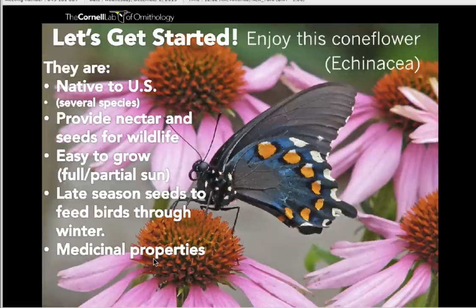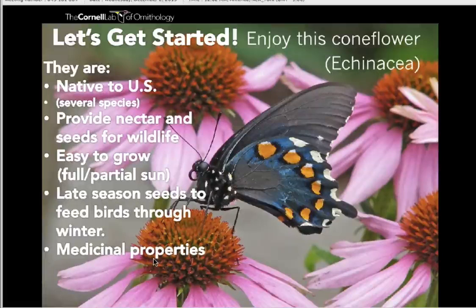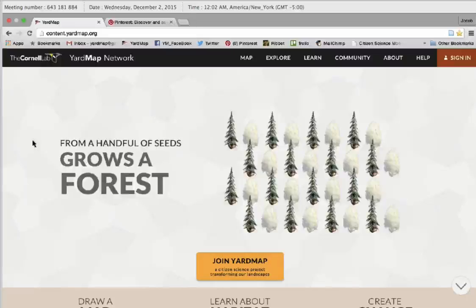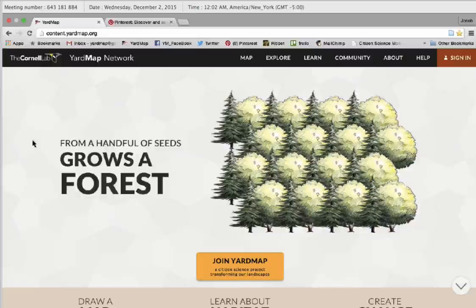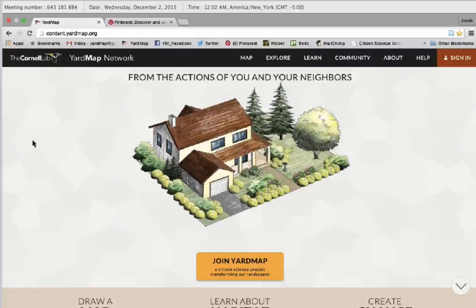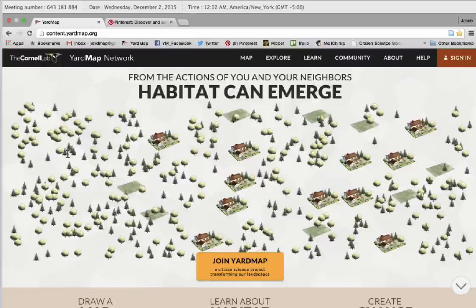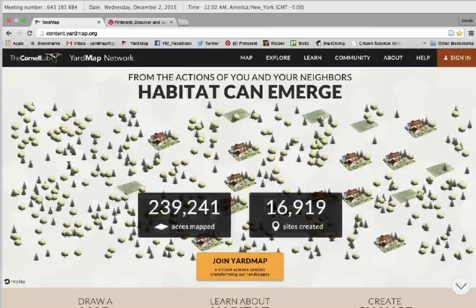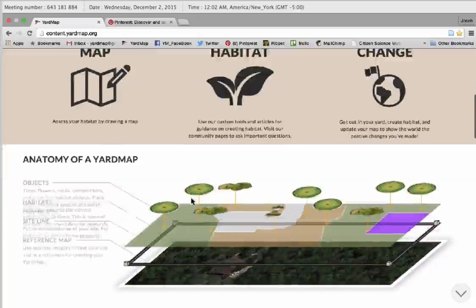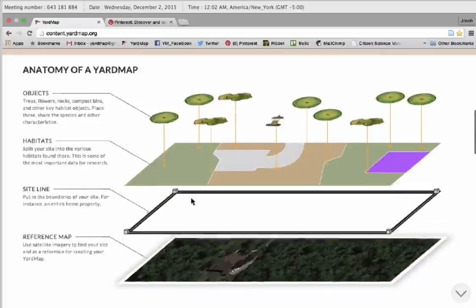I want to show you some of YardMap and some of the best practices that we suggest and some of the tools that we have for planning it yourself. This is our website — this is our new home page. It sort of demonstrates what I was just referring to, that the actions of you and your community can create a larger, more efficient and useful habitat.